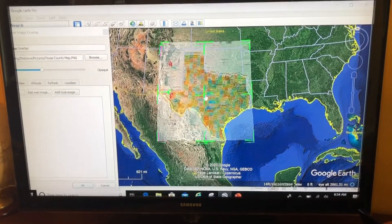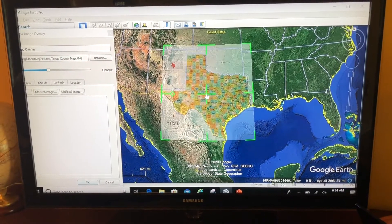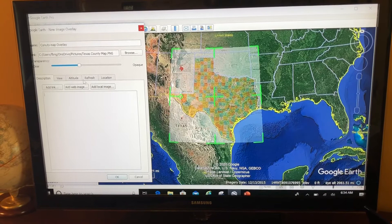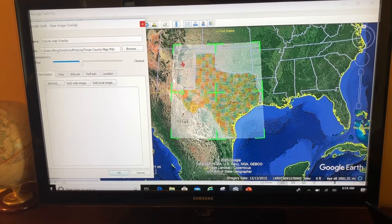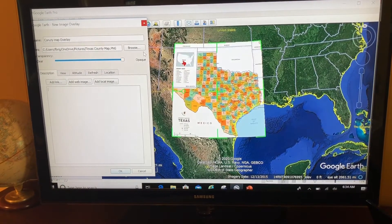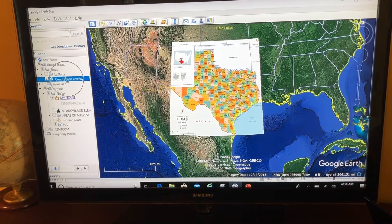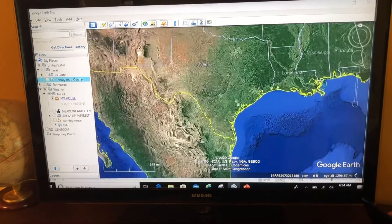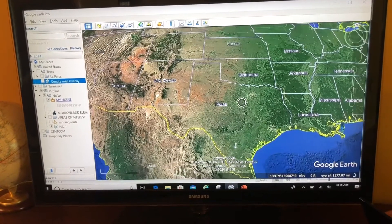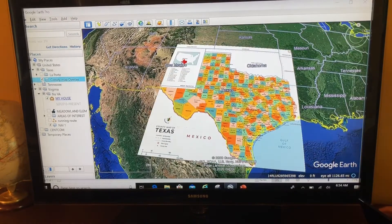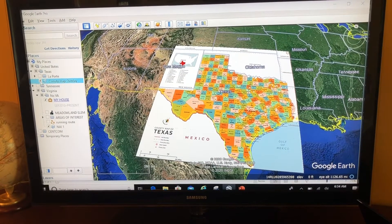But if you keep messing with it, you'll get it pretty close. When I'm happy with it, I bring the transparency back up right here and click OK. Now I have my county map that I can turn on or off. To show the counties, I turn that image overlay on and I've got it overlaid on my map. This is one of my favorite ways to use an image overlay.